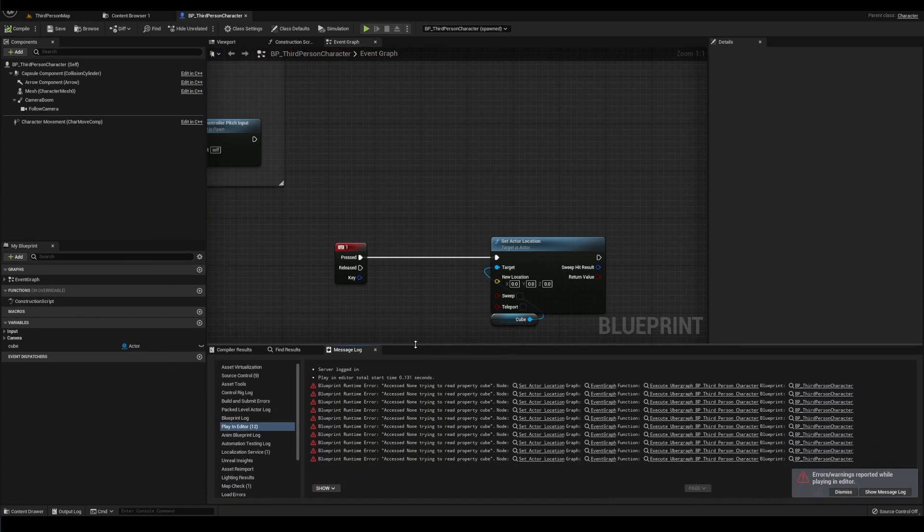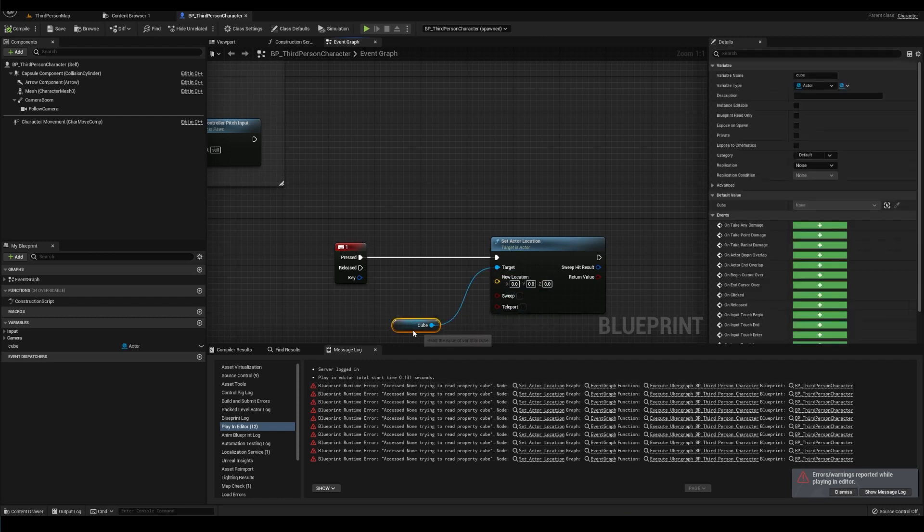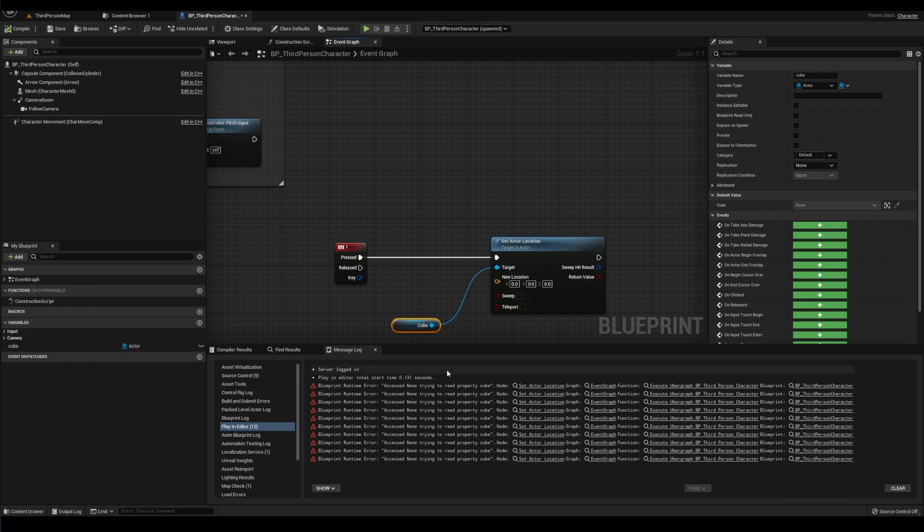Now, I don't know about other developers, but this error message is extremely unhelpful. If anything, confusing. And I'll explain why in a second. Access none and set actor location means that Unreal is not detecting an actor to set the location for. It's returning nothing or none.